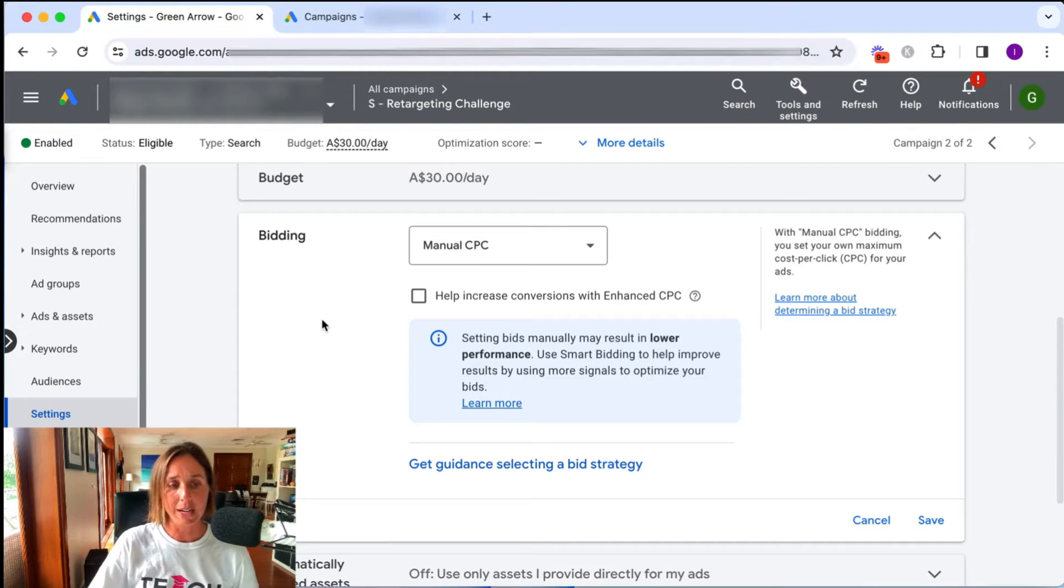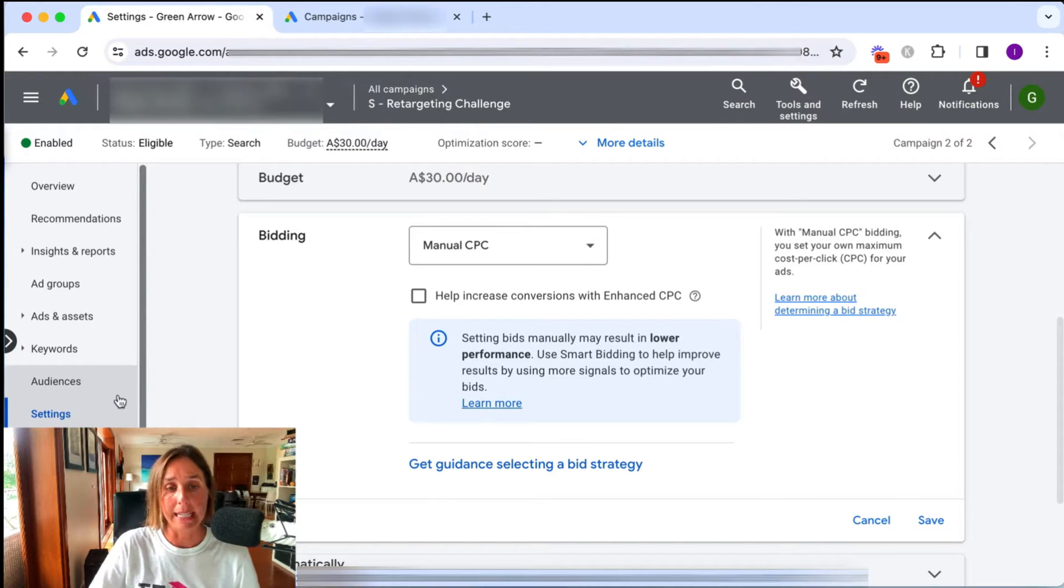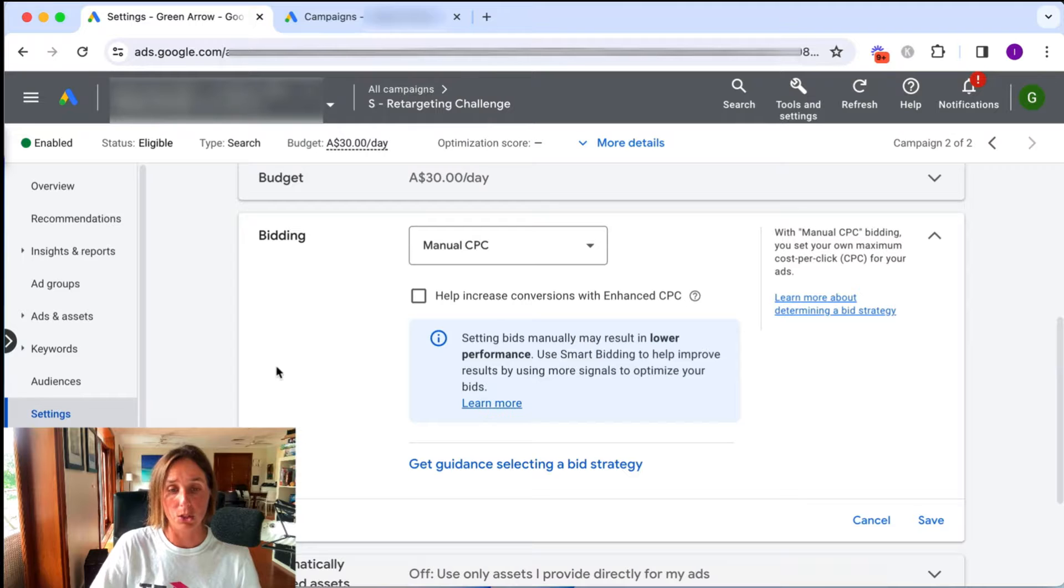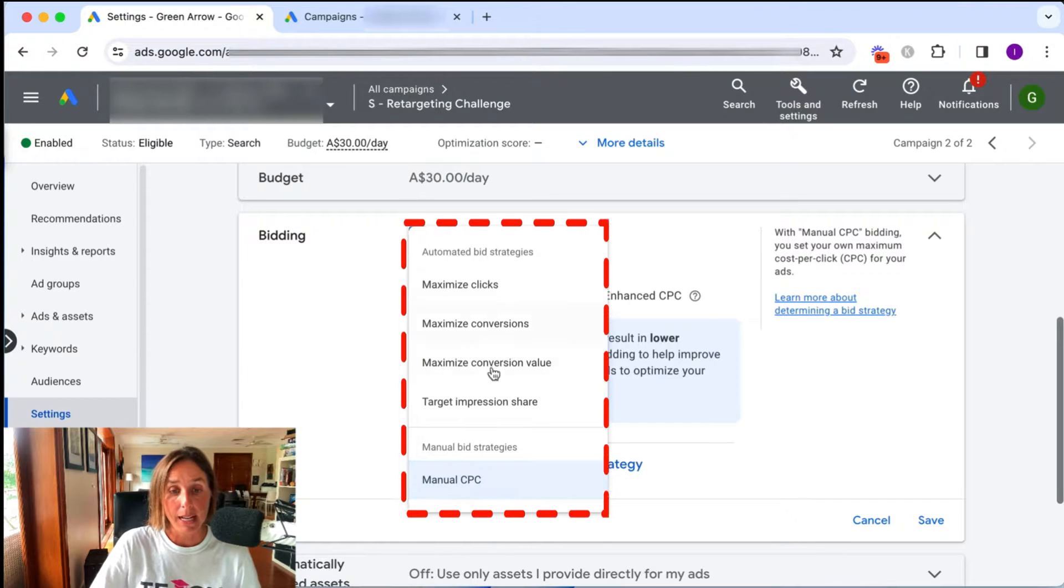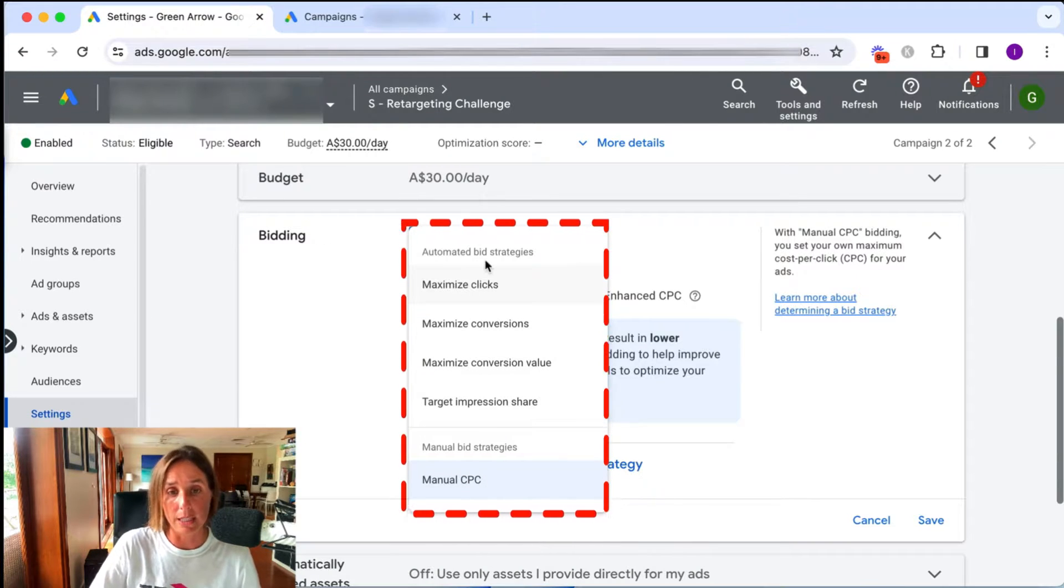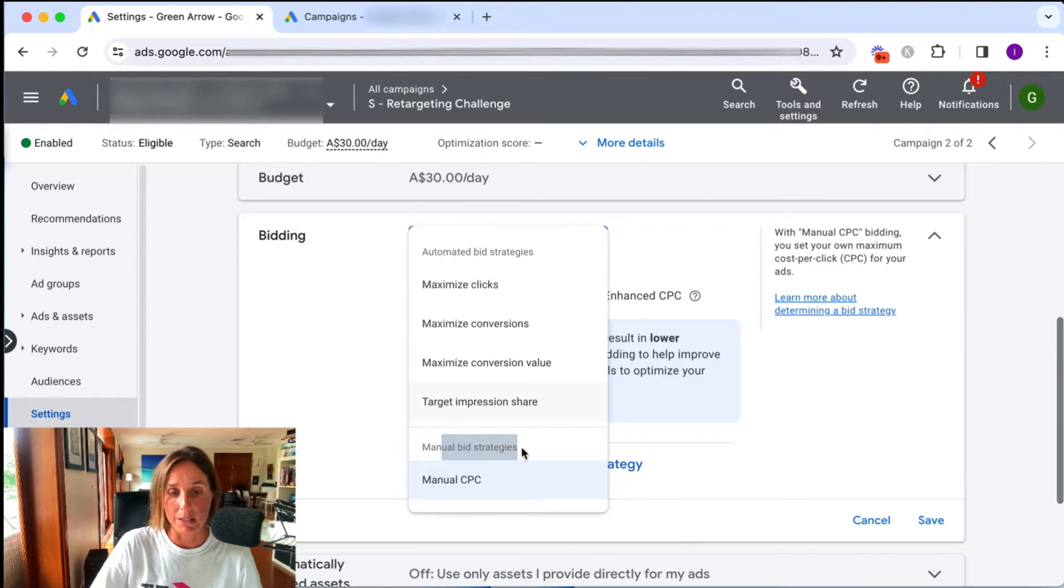If I show you in a live account here, I've gone straight into the settings section in a Google search campaign and as you can see here, I click on bidding and these are the two distinct categories. These are the automated bid strategies and this is the manual bid strategies.